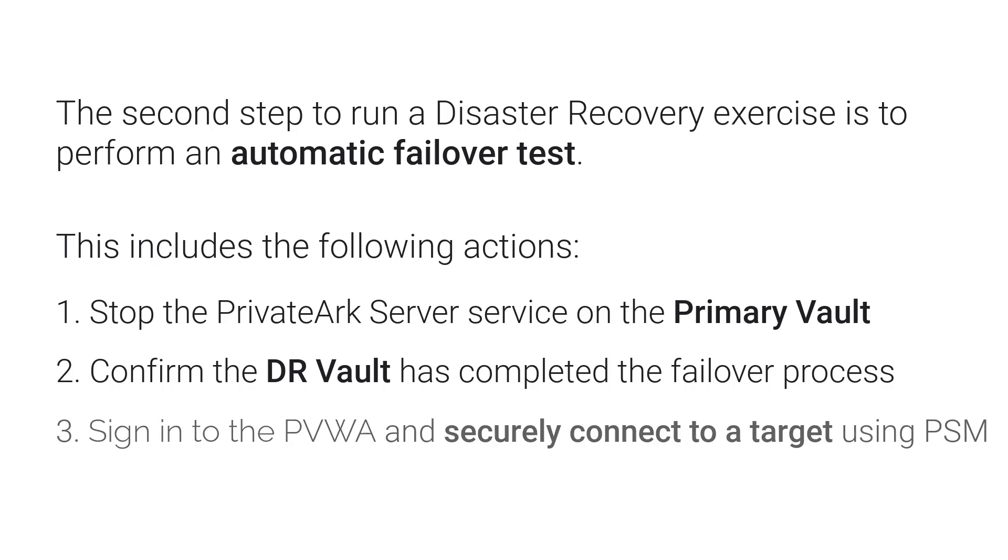Lastly, make sure that end users can still sign into the PVWA and securely connect to target systems using PSM without any human intervention.